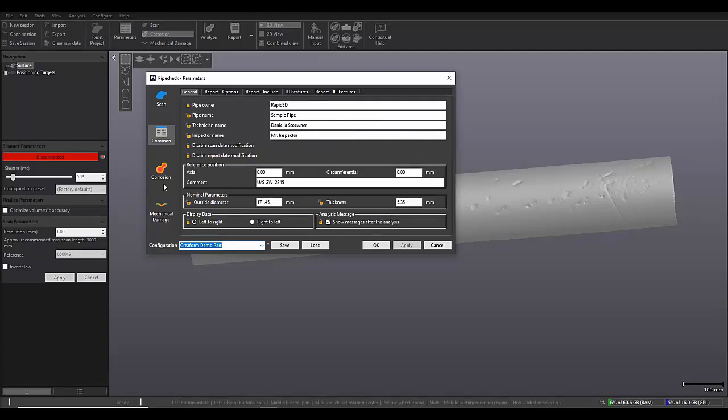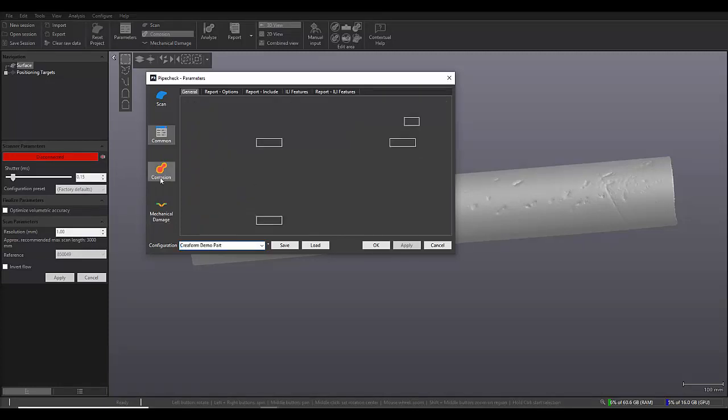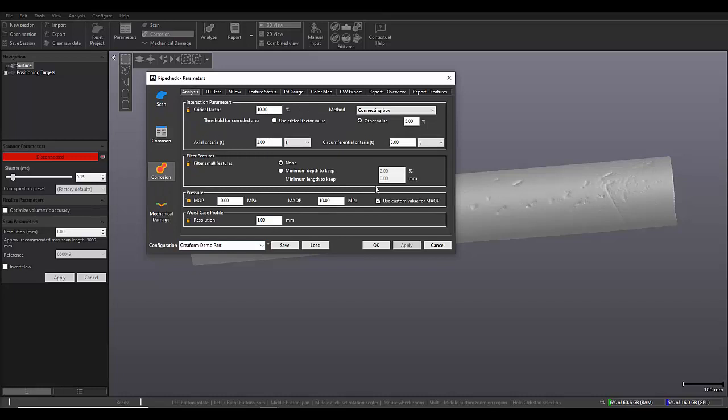my wall thickness, as well as some of my general corrosion analysis parameters, like my worst case profile resolution. I've set it at 1mm, my interaction rules, and that type of information.